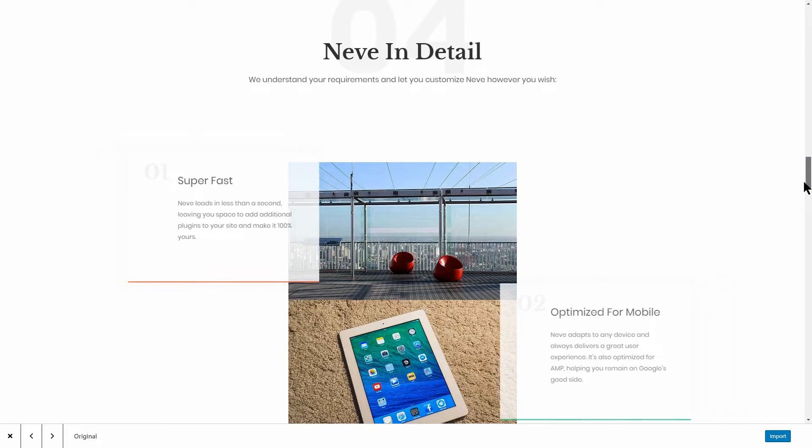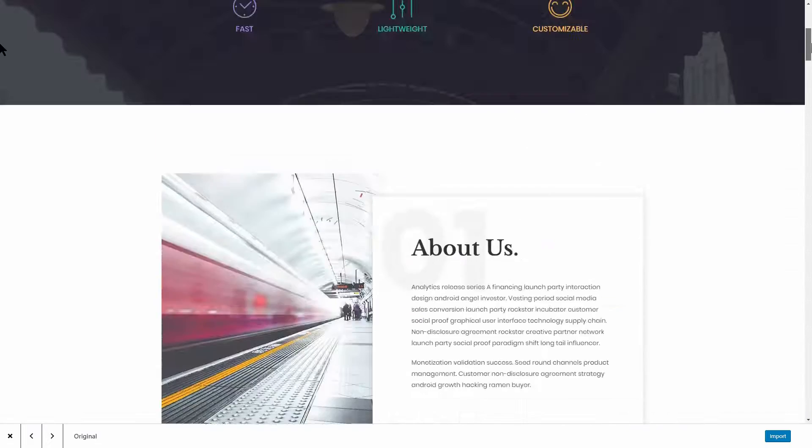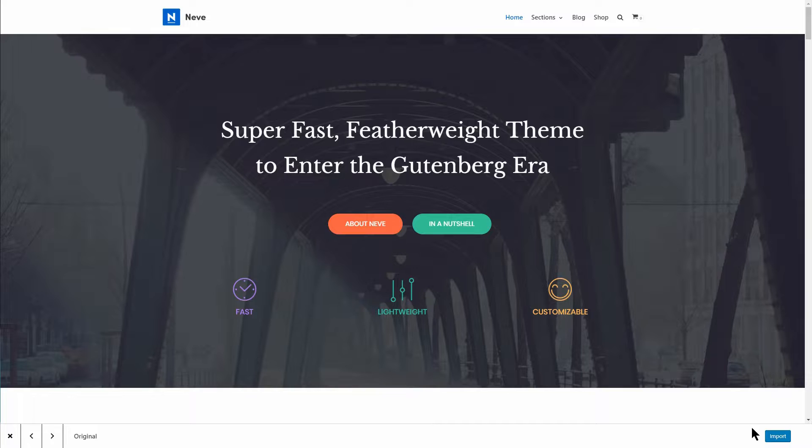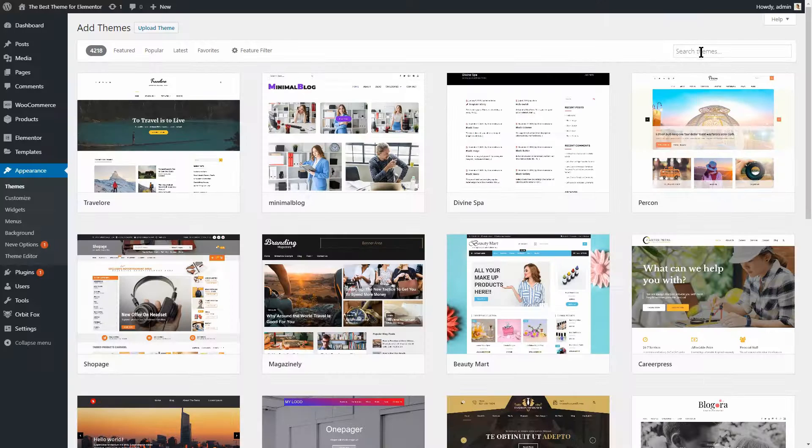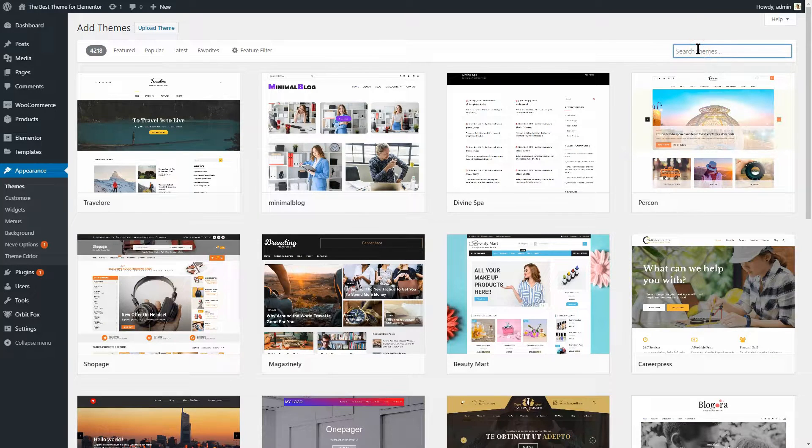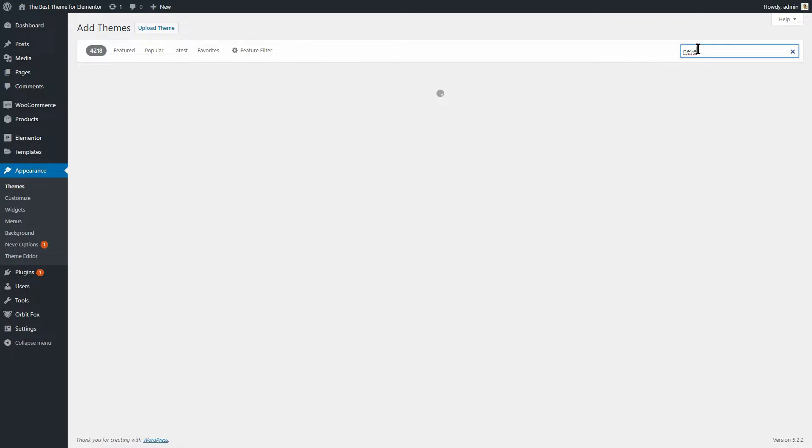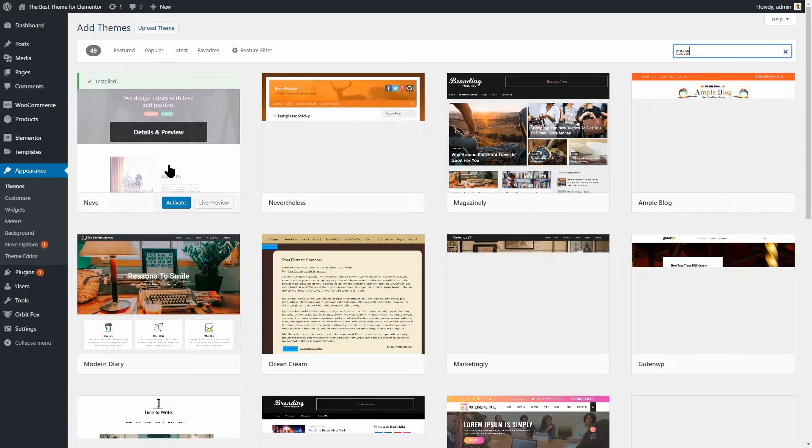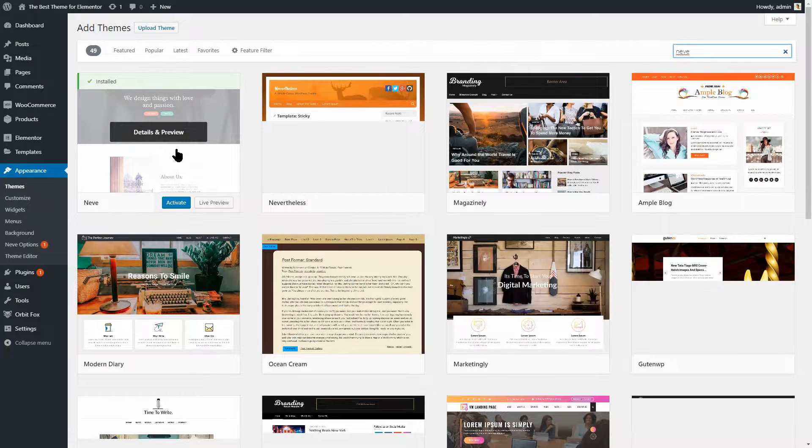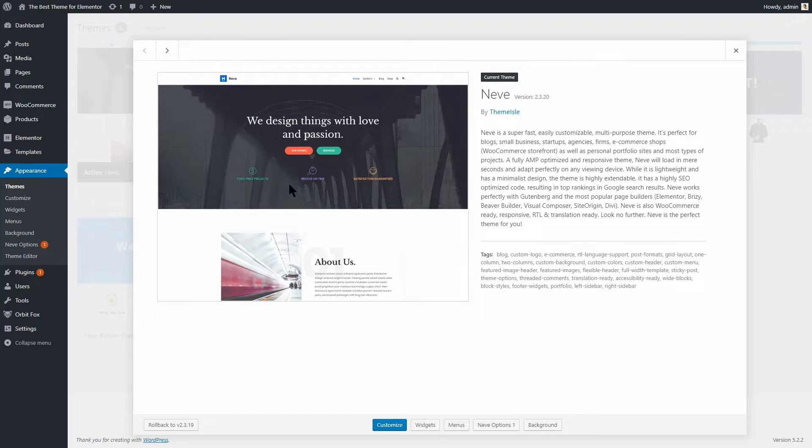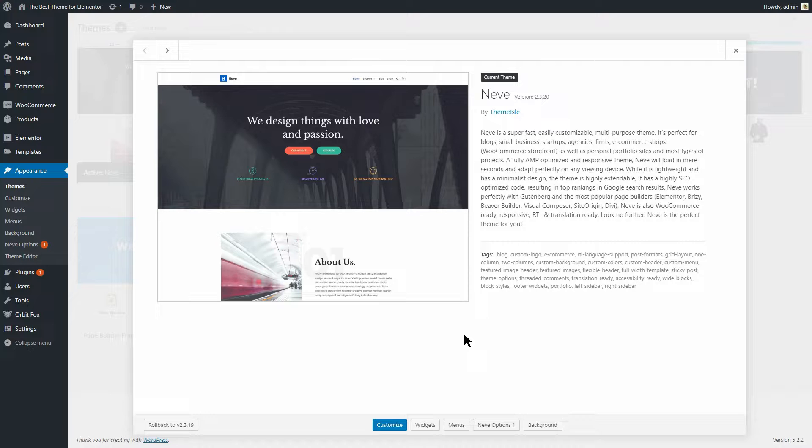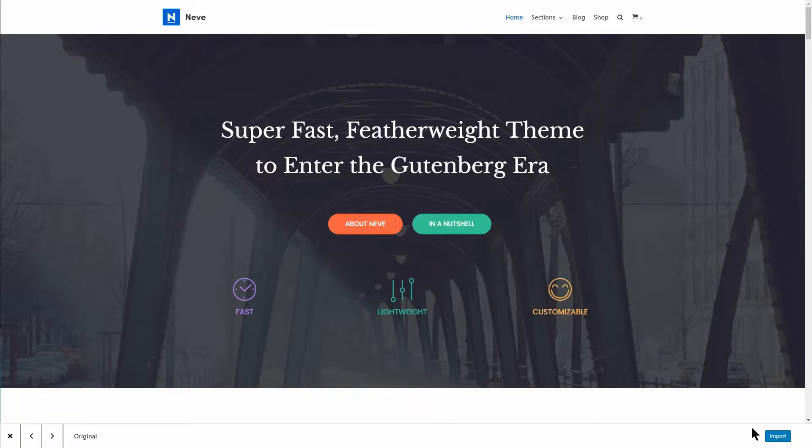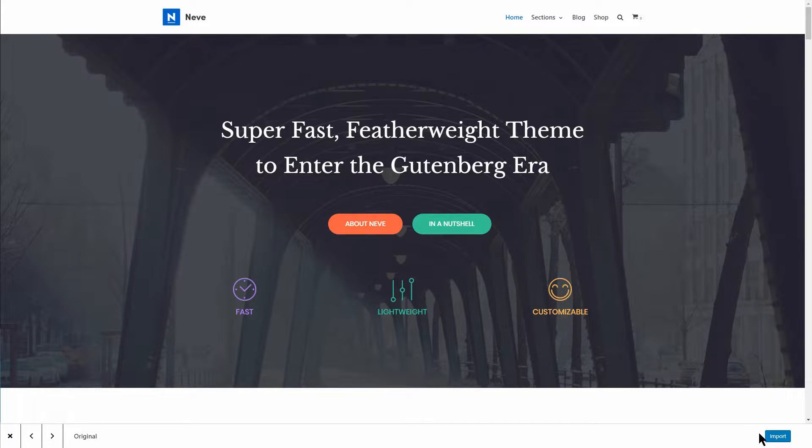Before jumping right into the subject, I would like to make sure there is no confusion between Elementor themes and templates. Elementor themes are WordPress themes that have been optimized to work well with Elementor, while Elementor templates are ready-made page layouts that you can import right into Elementor as you are working on any new page.